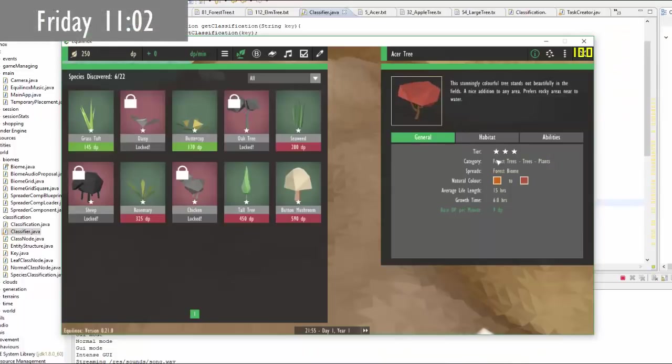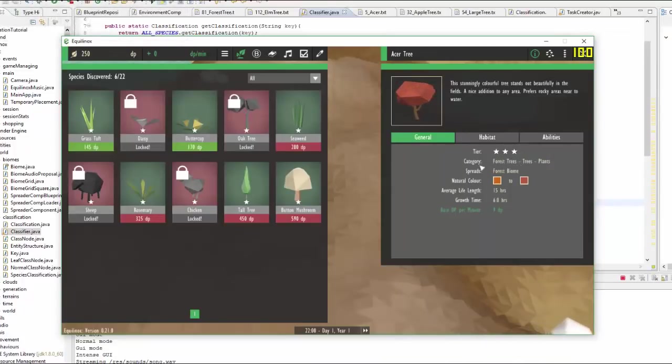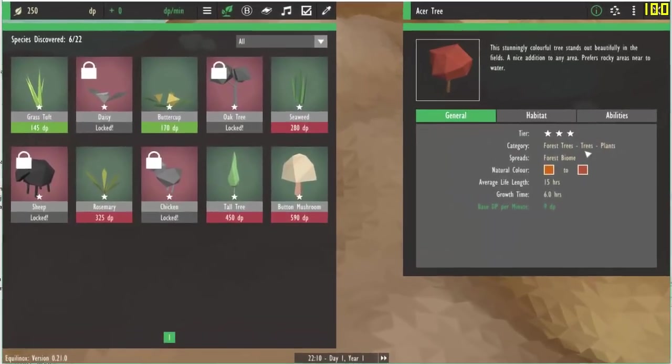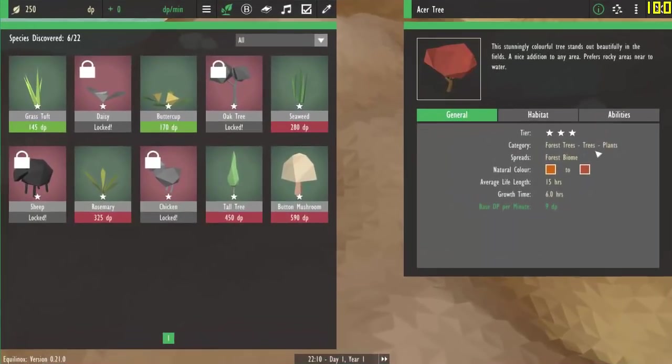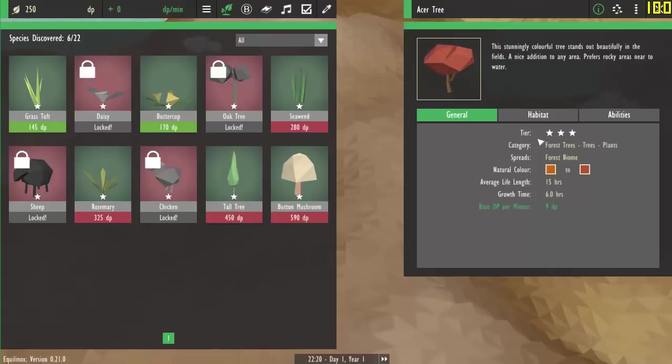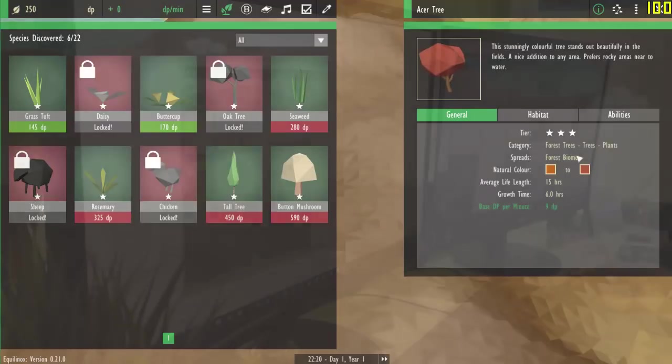Just quickly before I start work on the UI stuff, I wanted to add in some more categories for trees, because previously there was just one category for all trees. I've now added some more categories for all the different types of trees.